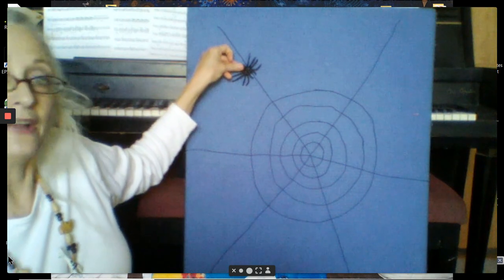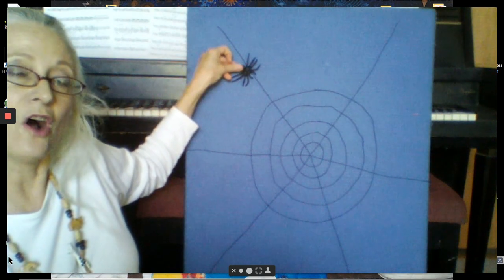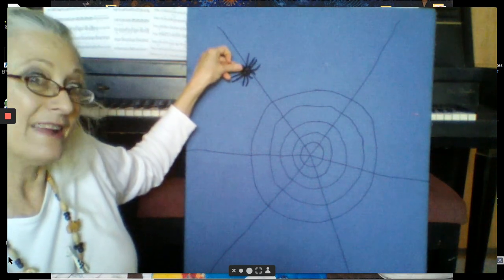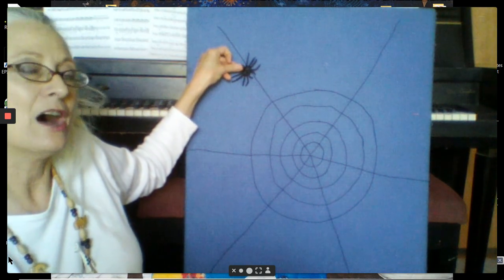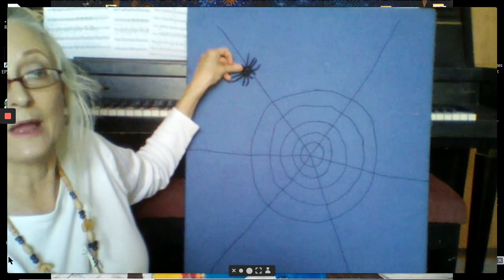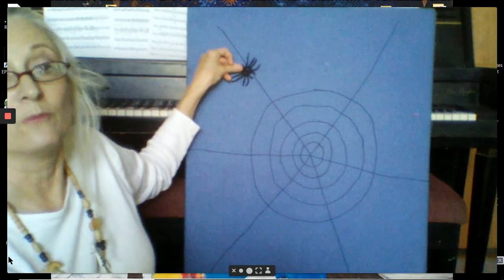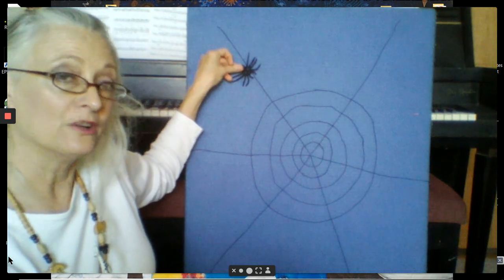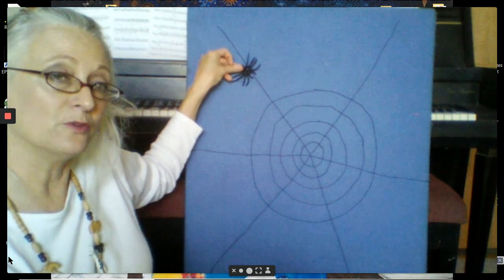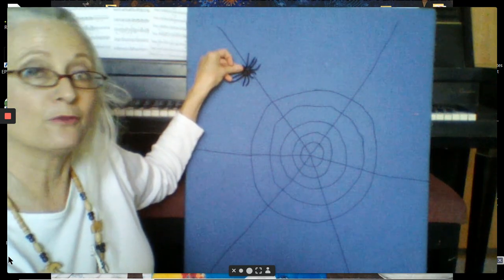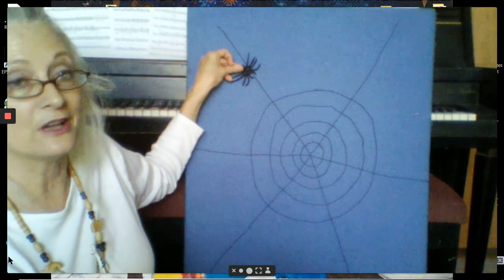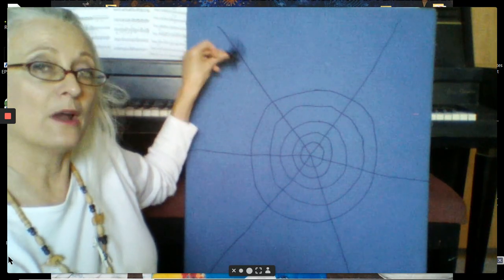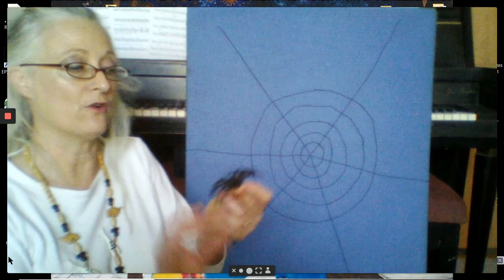A spider often builds and lives or waits on a web. A spider builds a web with its own body in order to catch some food. It waits there for its breakfast or lunch or dinner.